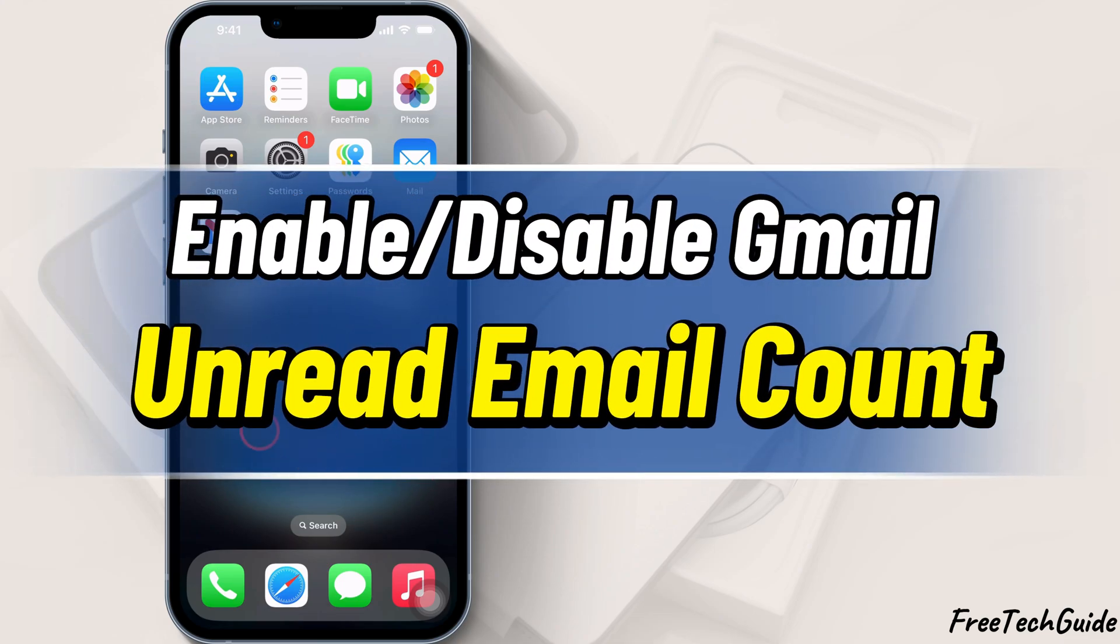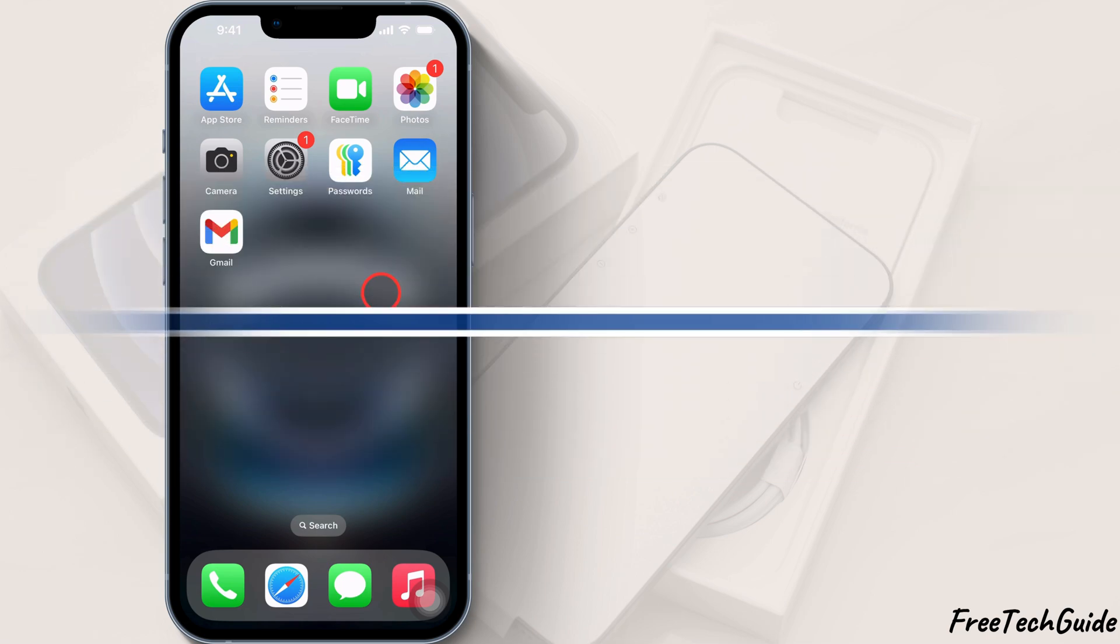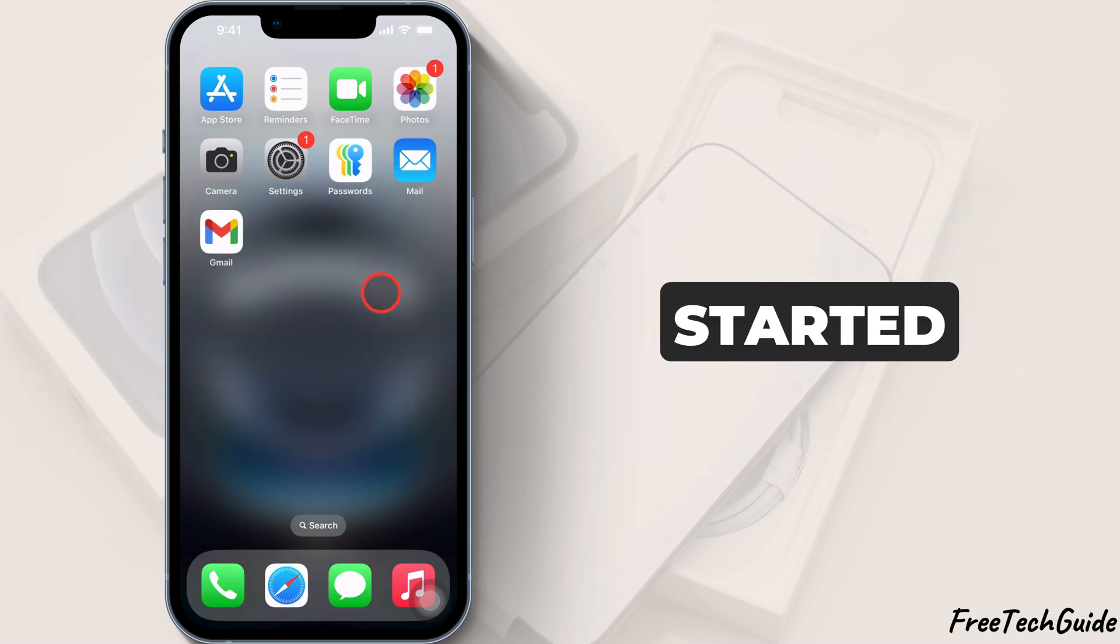Hello friends, in today's video, I'll show you how to enable or disable the unread email count in Gmail. Let's get started.